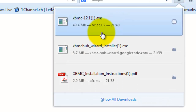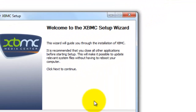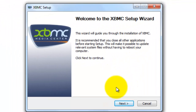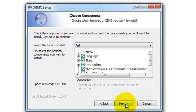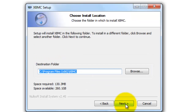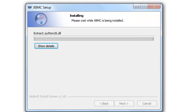Ok guys, so now it's done. You just want to click on that and then click yes. Then it will say welcome to the XBMC setup and you just want to click next, I agree, next, and then next and then install.